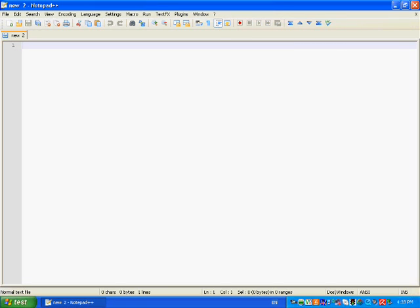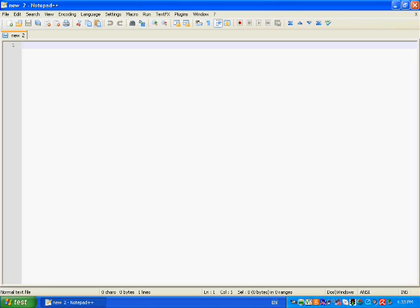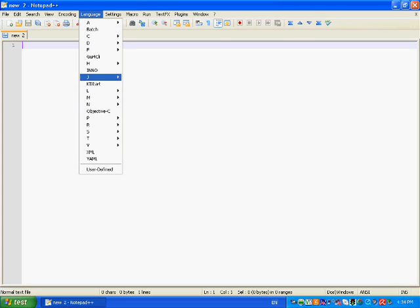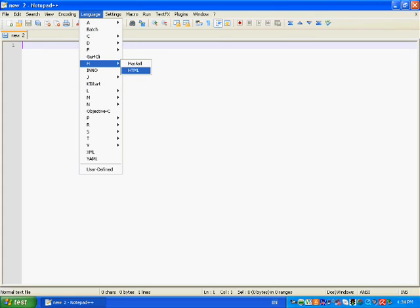After you've installed everything, you'll open this. Then you'll go to Language right here. It has all the languages. You go to H right here and click HTML. Now it knows that you are using HTML and it will help you because it will do some organizing in your code.